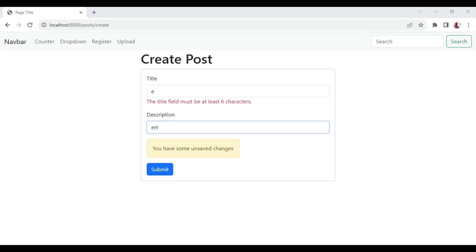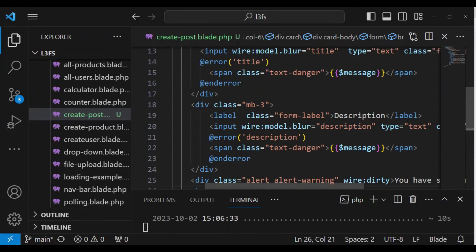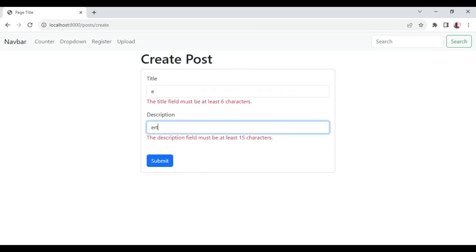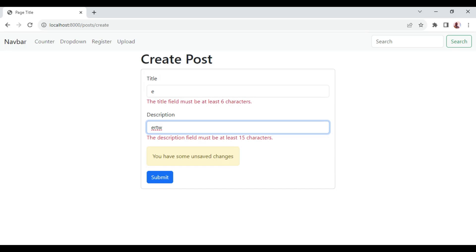The reason for that is that when we have wire:model.blur — because that is what we are using — it will do a request to the server only when you click away from that input box. If I type something else without clicking outside, you can see it still tells me I have unsaved changes.